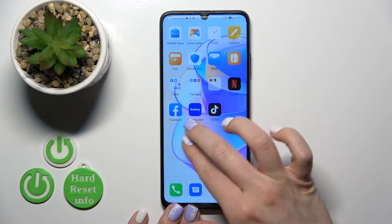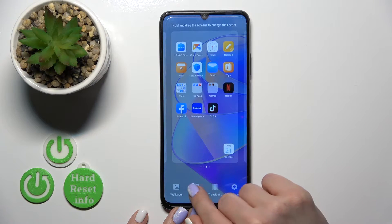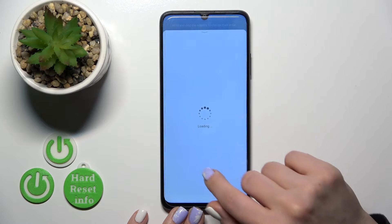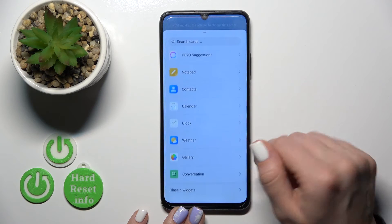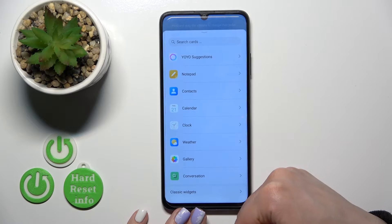So first just pinch, and then tap to the cards section. Now we'll see here all the available applications which are widgets we can add.